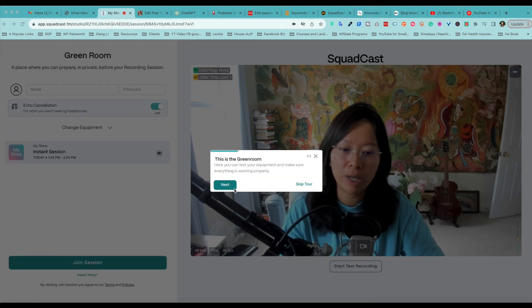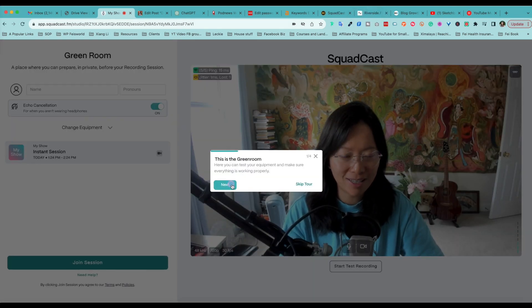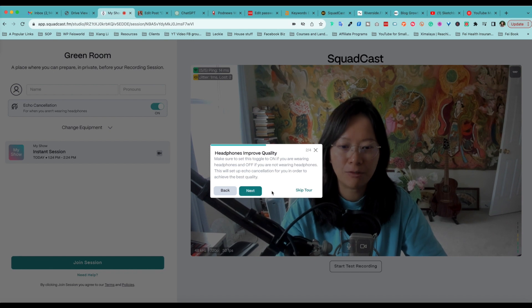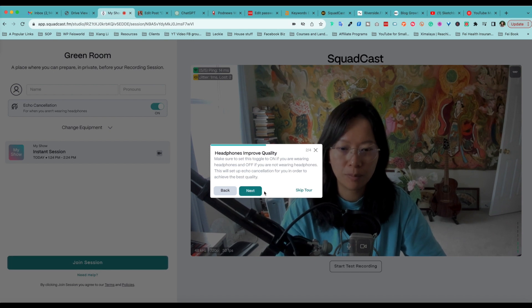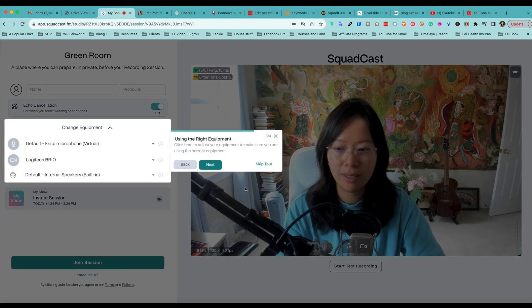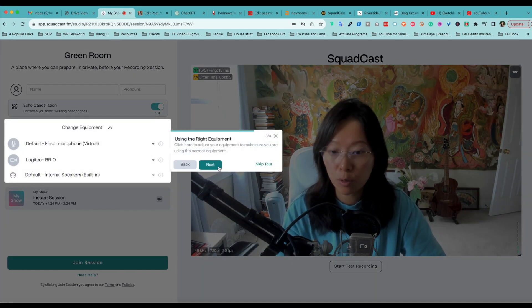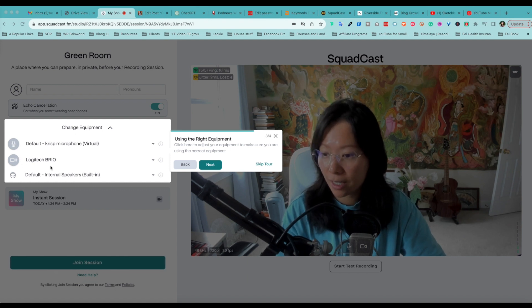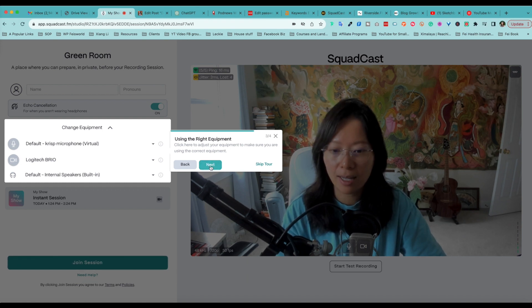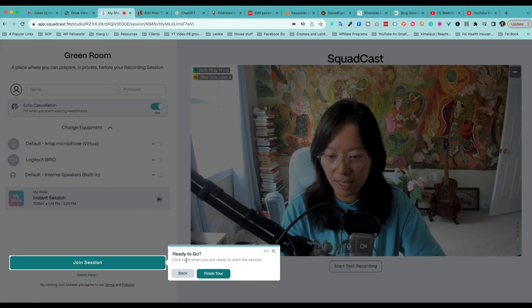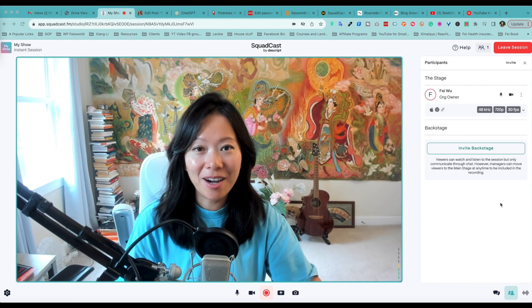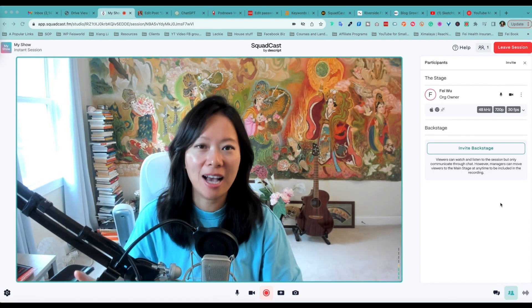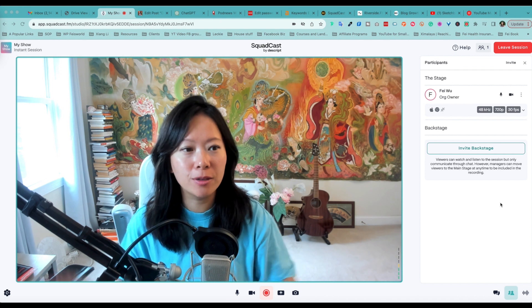Check out, this is the green room. Make sure everything is tested and okay. Headphones can improve quality if you want to wear one. You can skip the tour at any time. Here you're making sure you're using the right microphone and your camera. Next, almost done and ready to go.